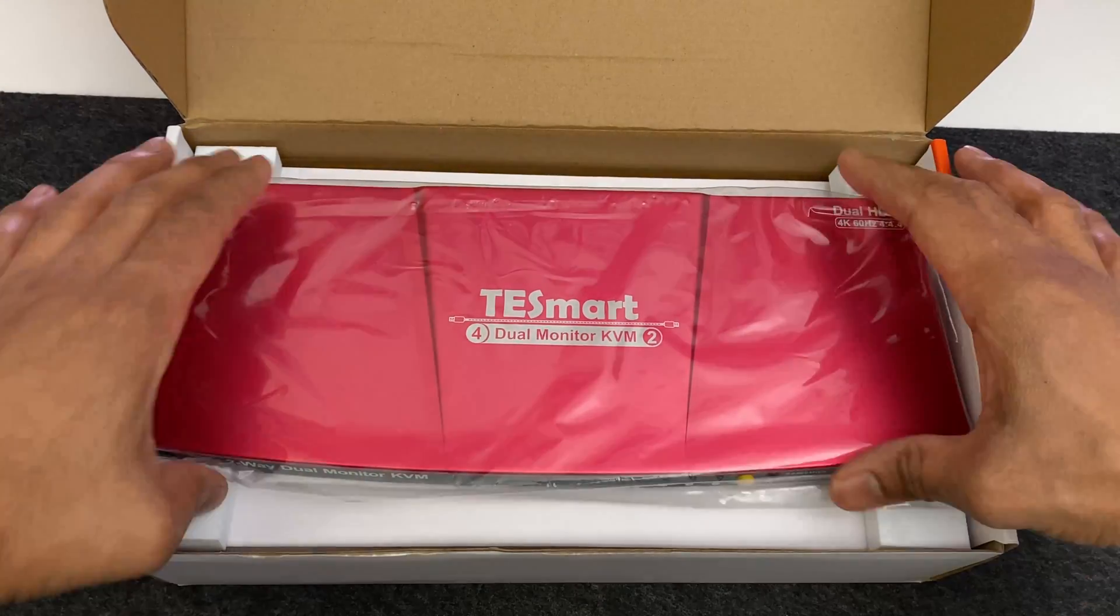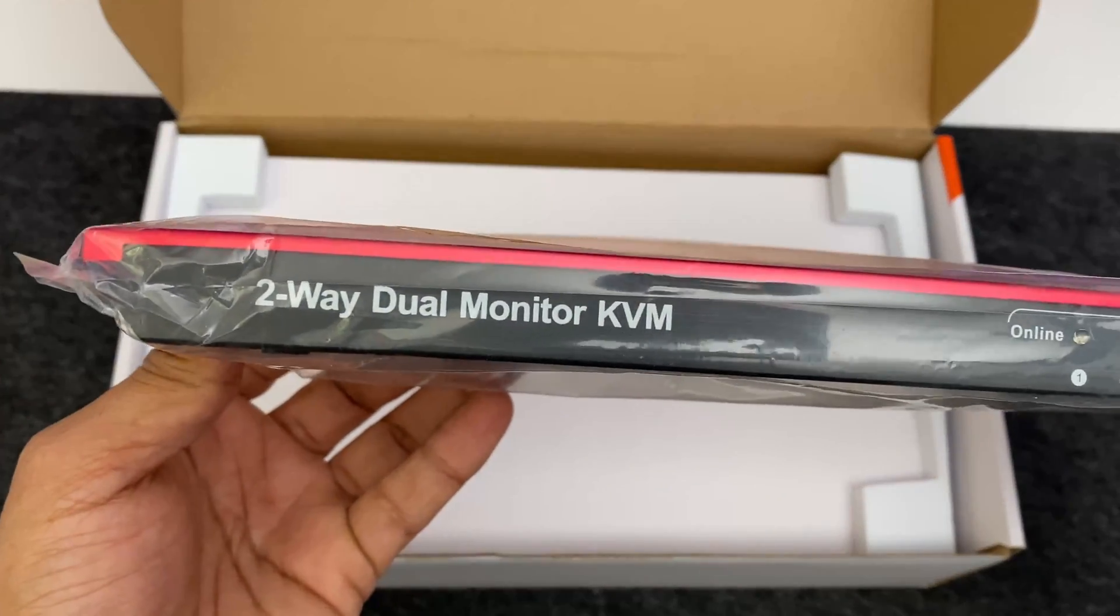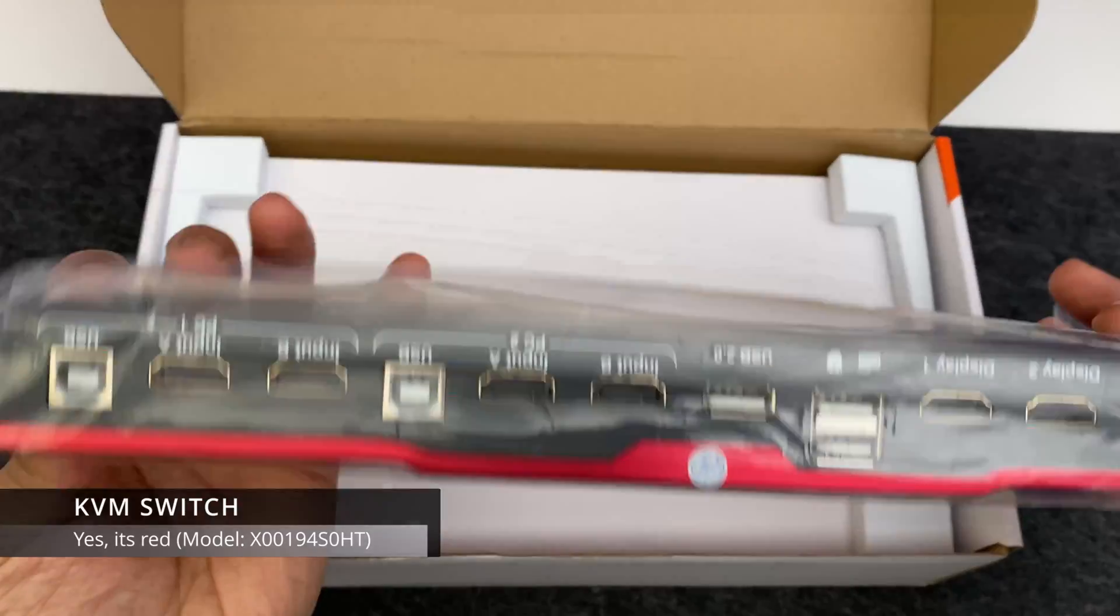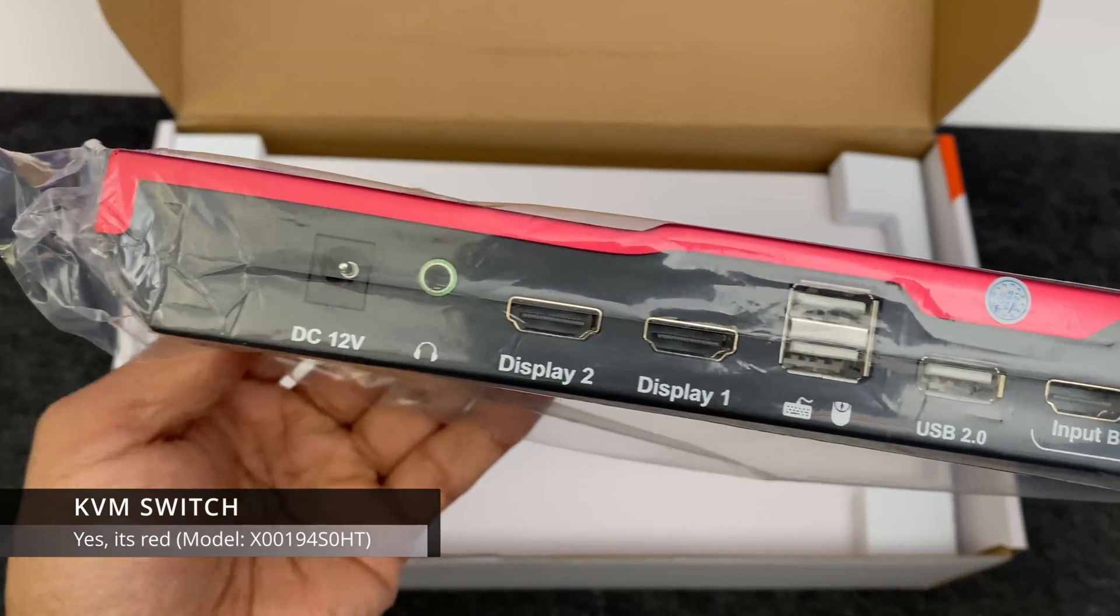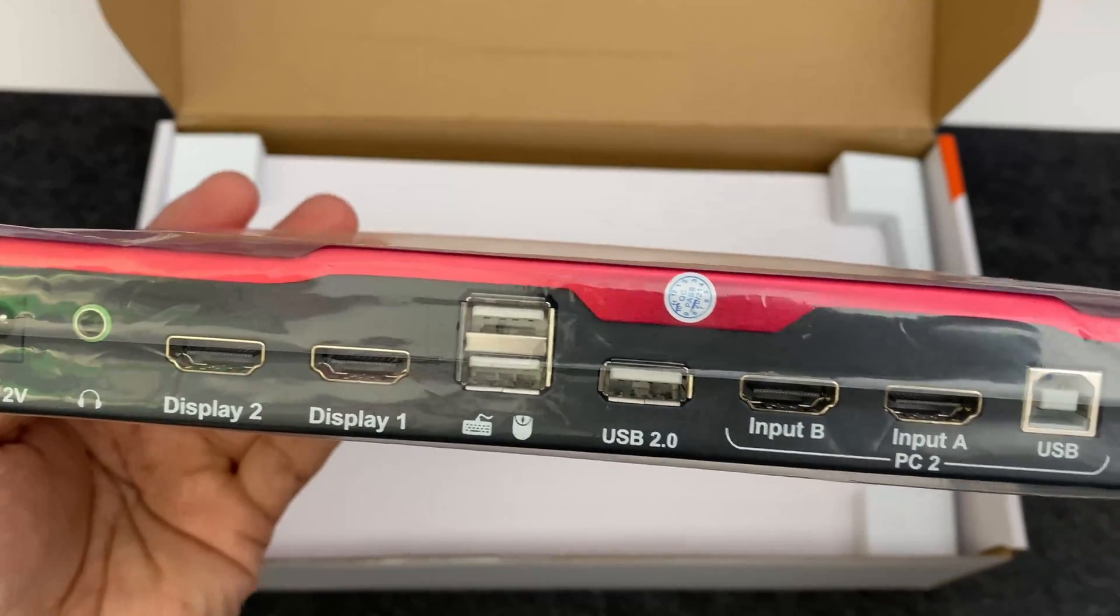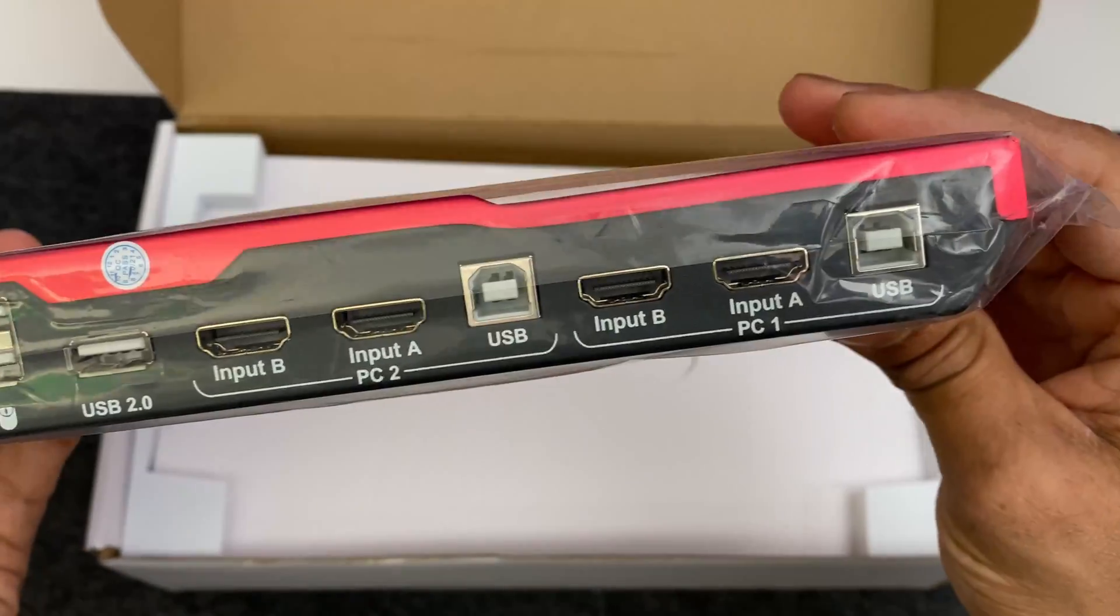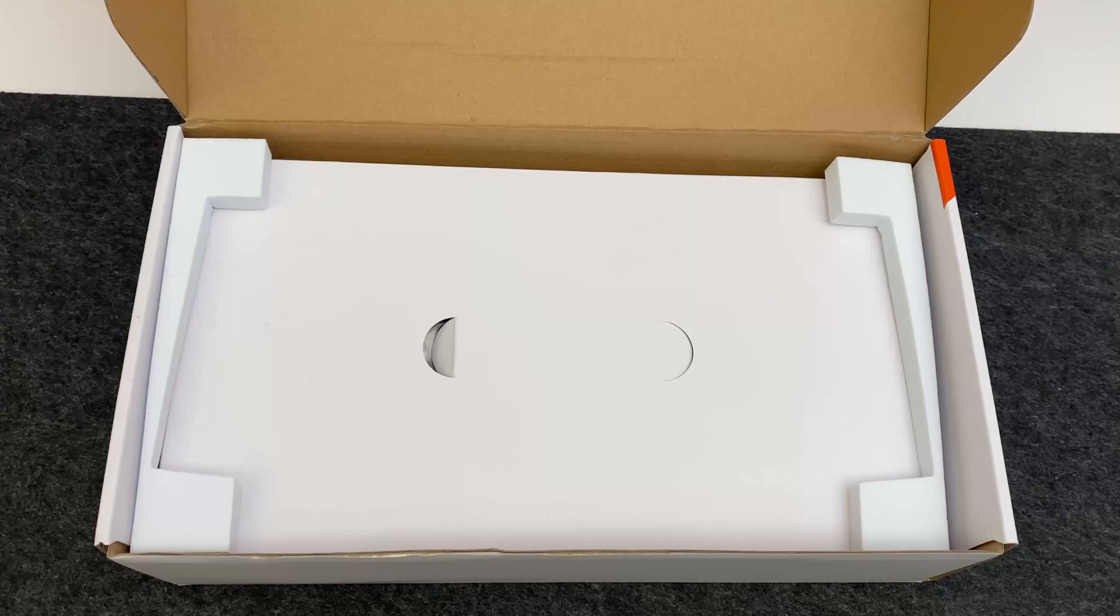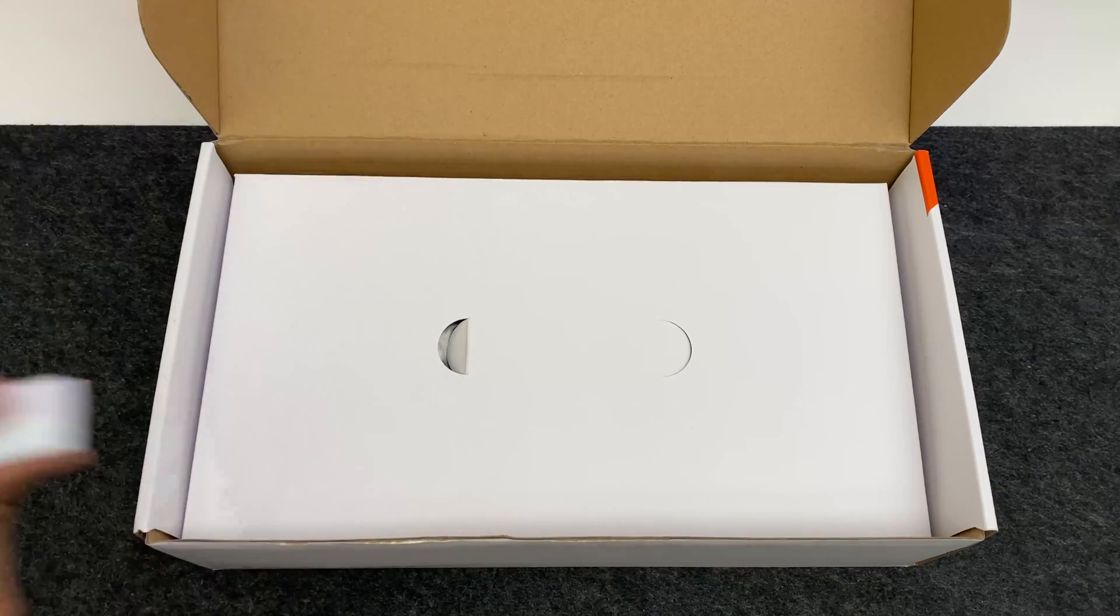So in the box you get a product manual. Keep that handy because it has some vital information. And of course the actual KVM switch itself. Now my first impressions are wow look at how many ports there are on the back. It's a bit overwhelming but we'll take a closer look a bit later.